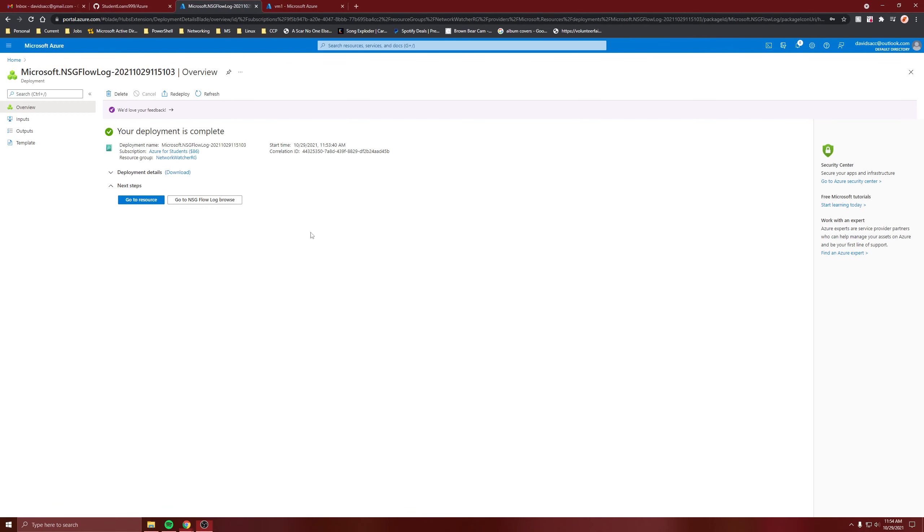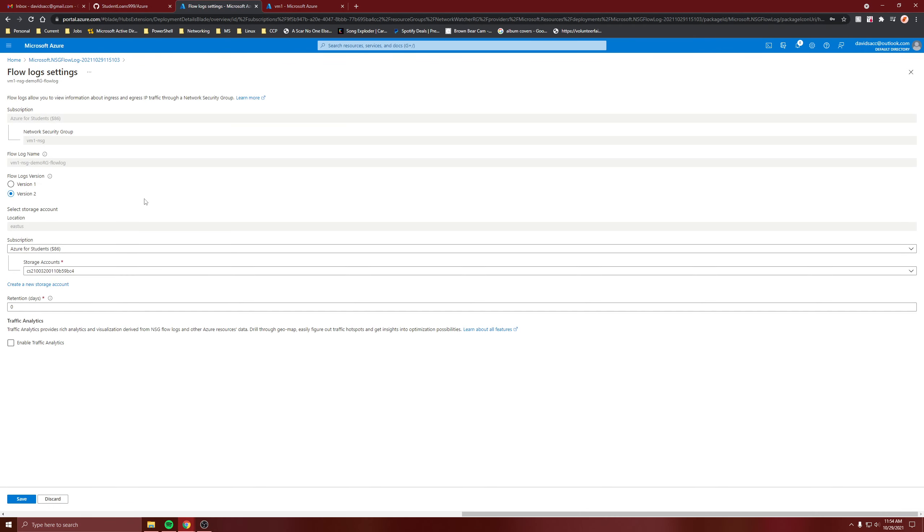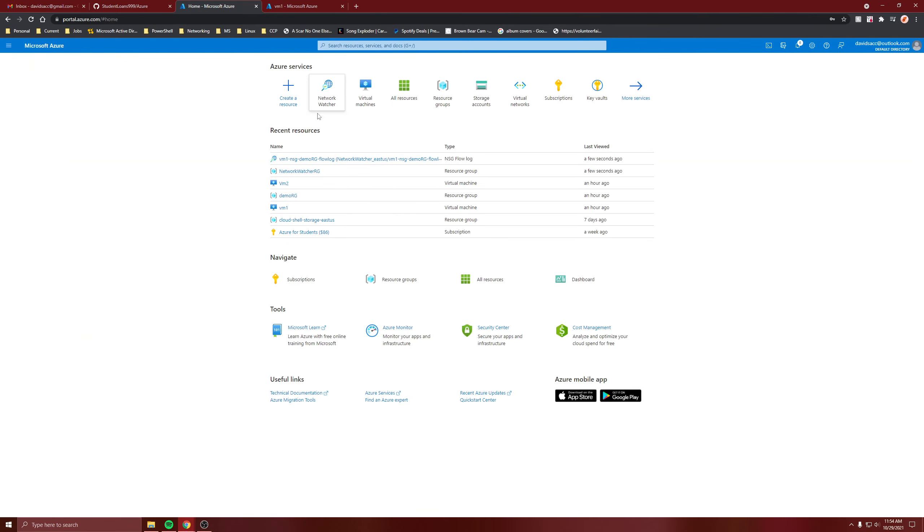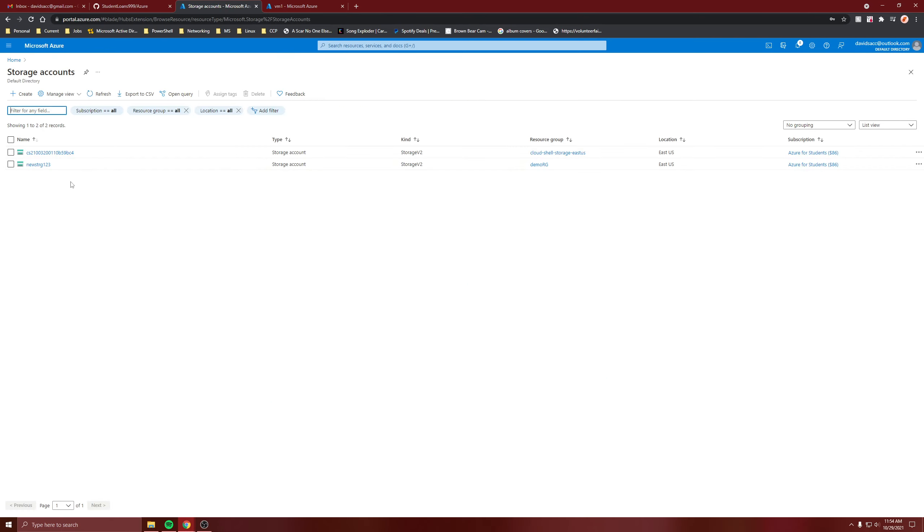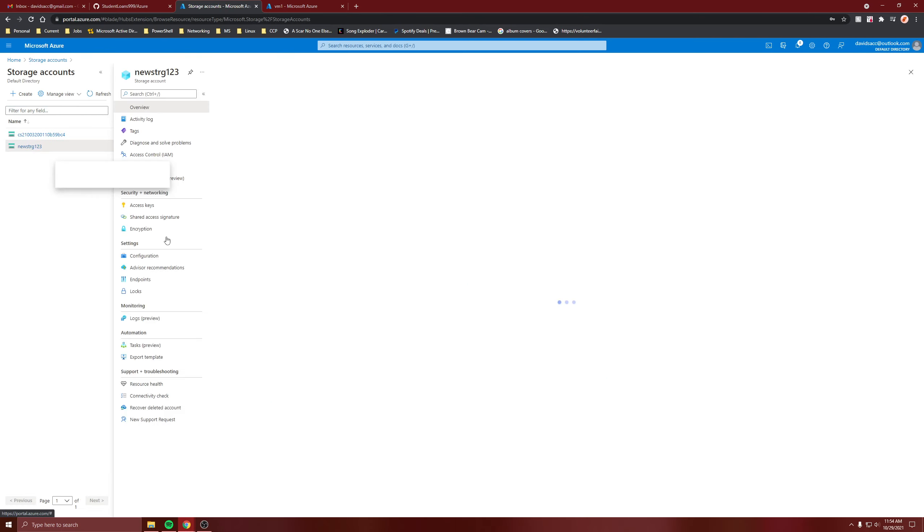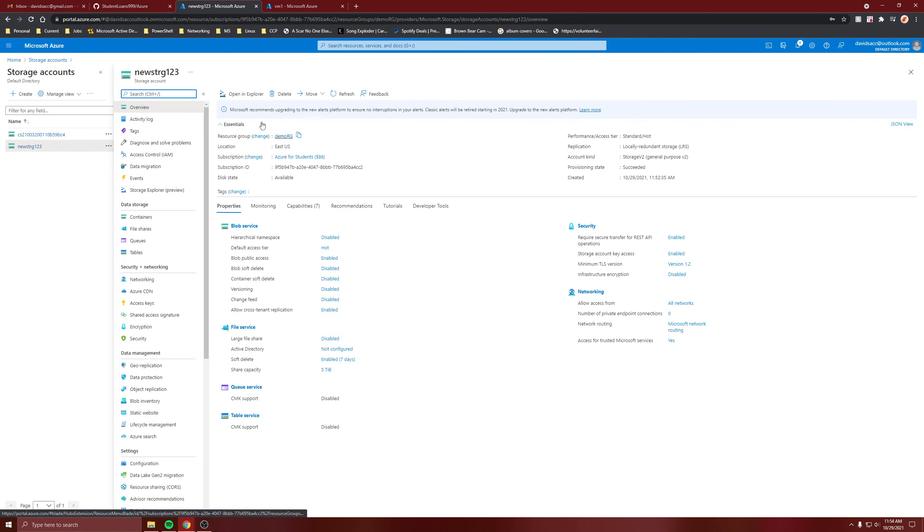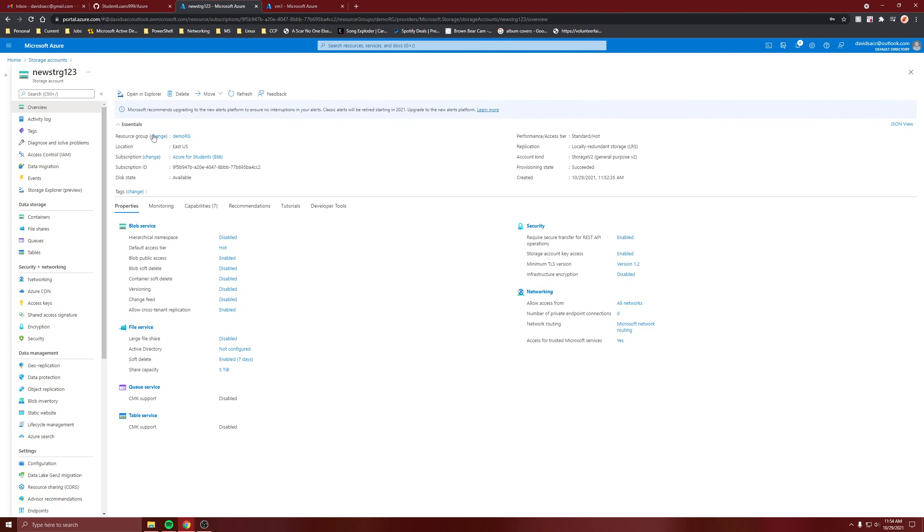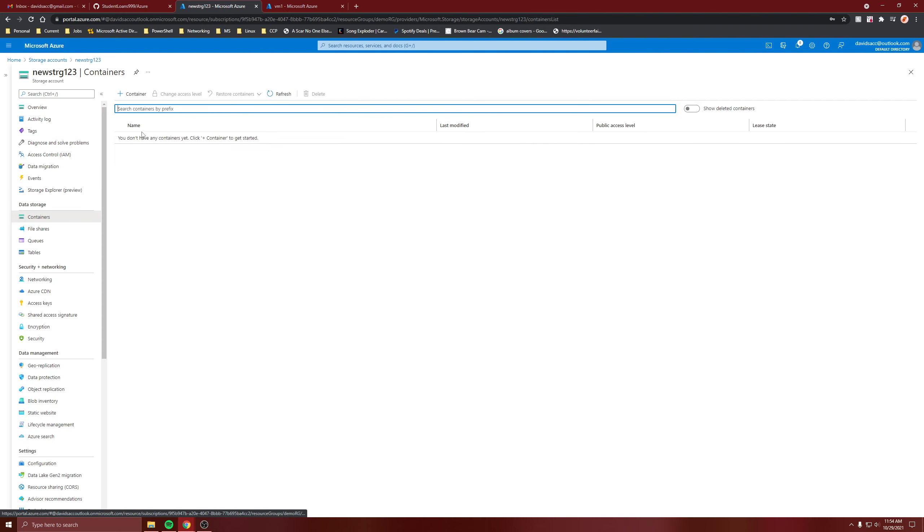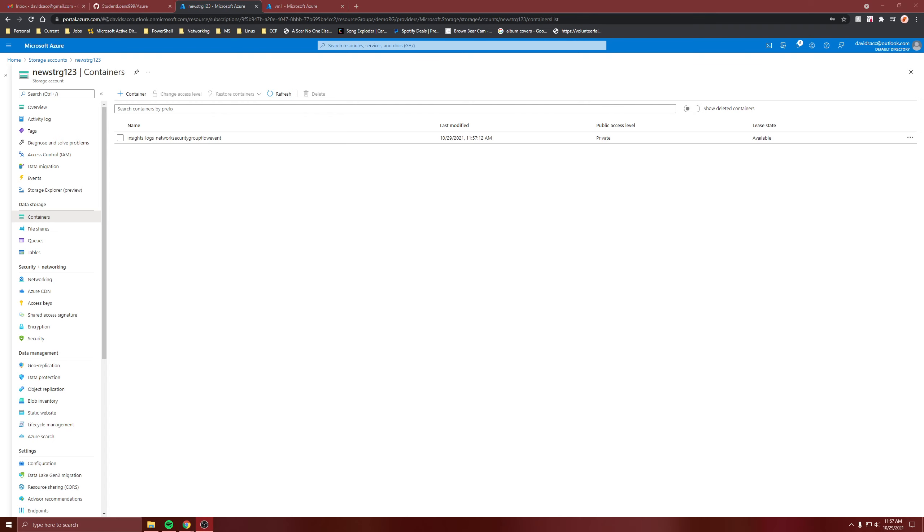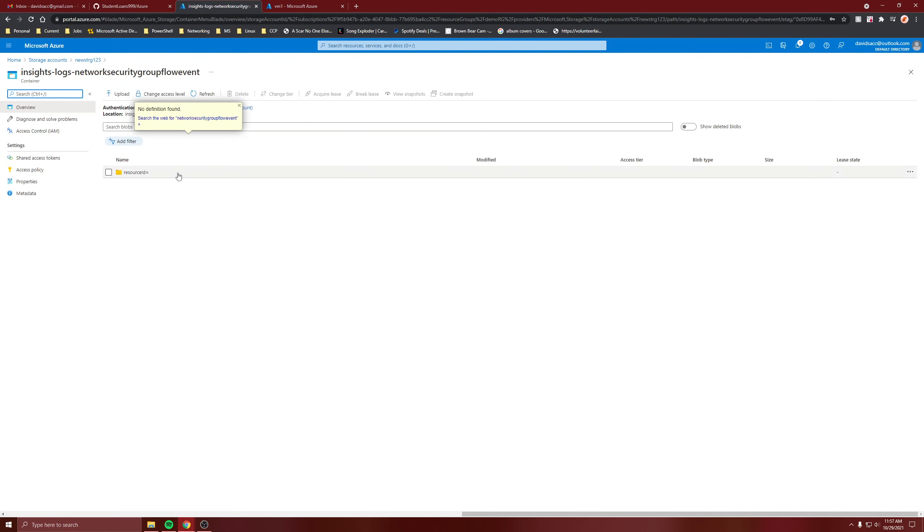Alright, so the flow logs created. And let's go to our new storage account. And I only waited like a minute. Go to the containers. Alright, so I'll come back when I created one. Okay, so I've created some logs.